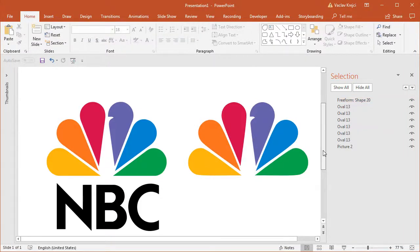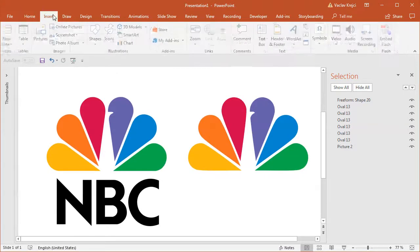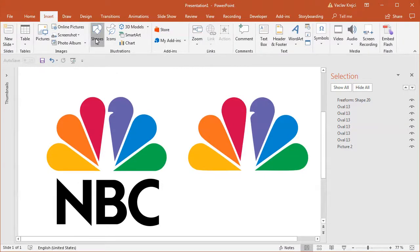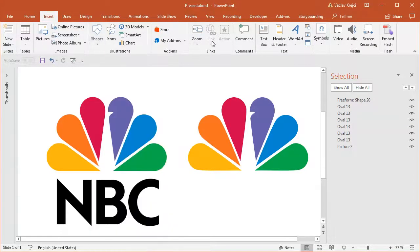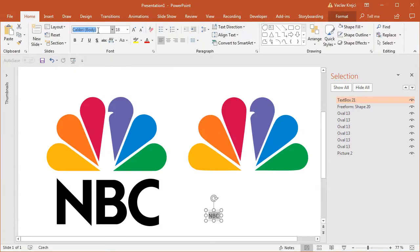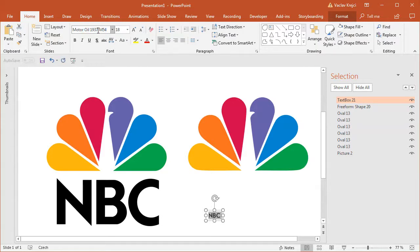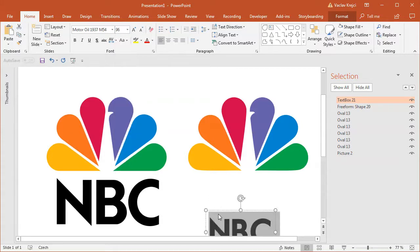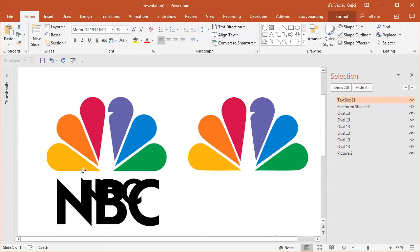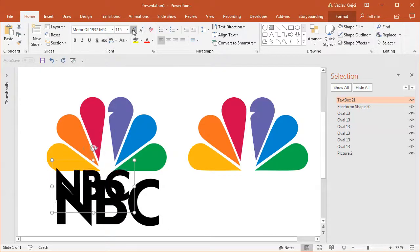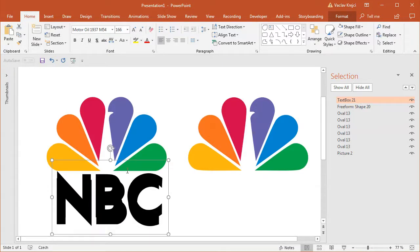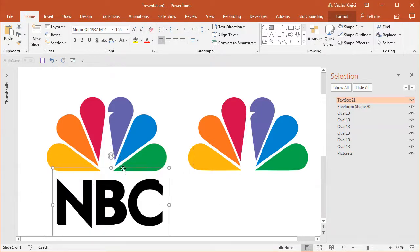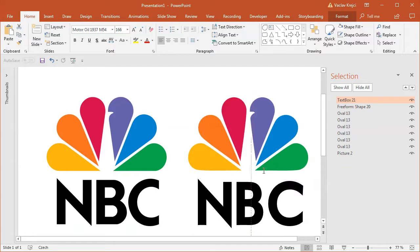And the only missing part is the text below. Fortunately, there is a font which is very similar to this one. So if I select insert new text box and I type in NBC, there is a font called Motor Oil 1937M54. I will put the link in the description. Right now I'll just increase the size of the text to kind of match the logo size, which is just around like this. Move it below our shapes.